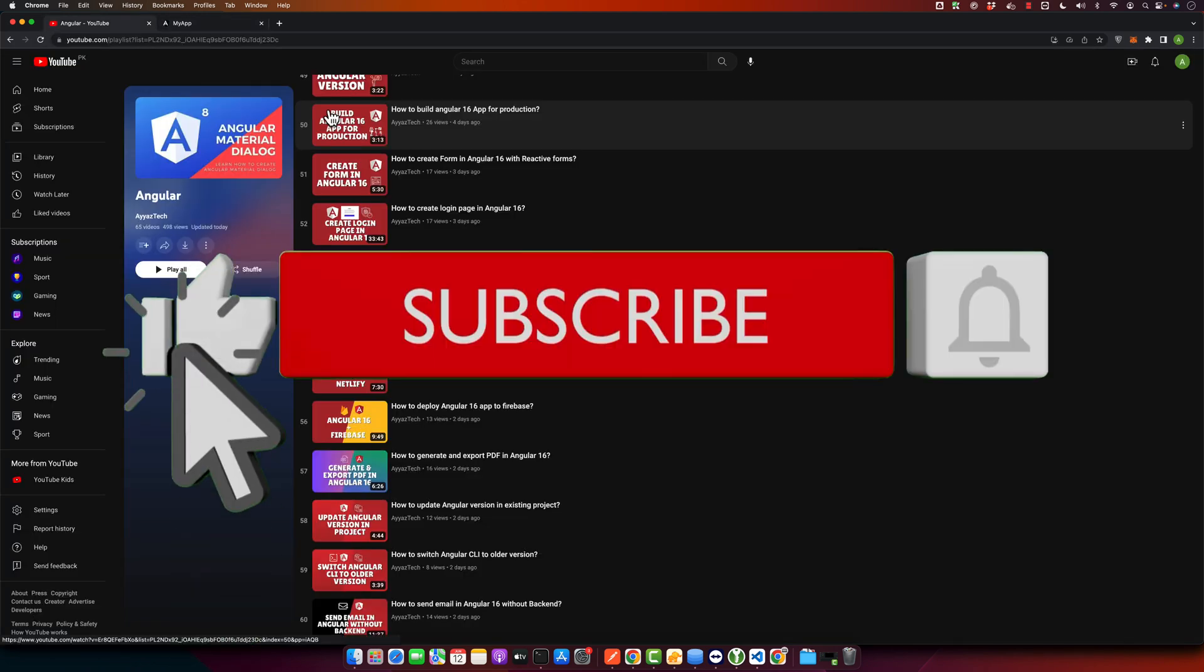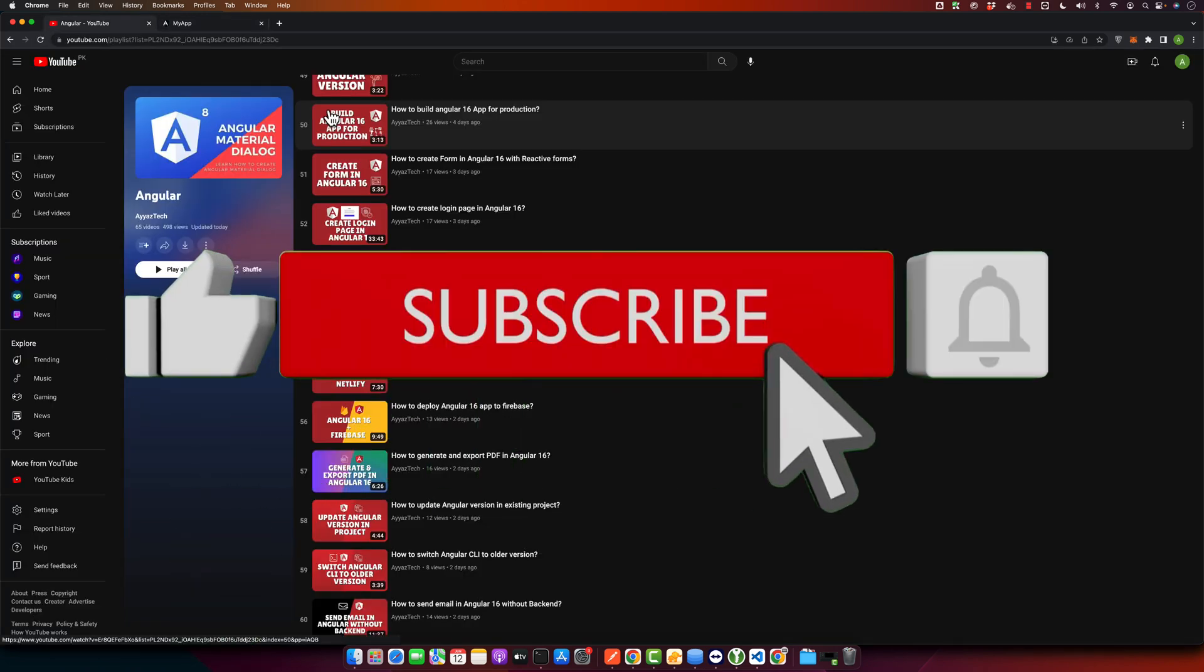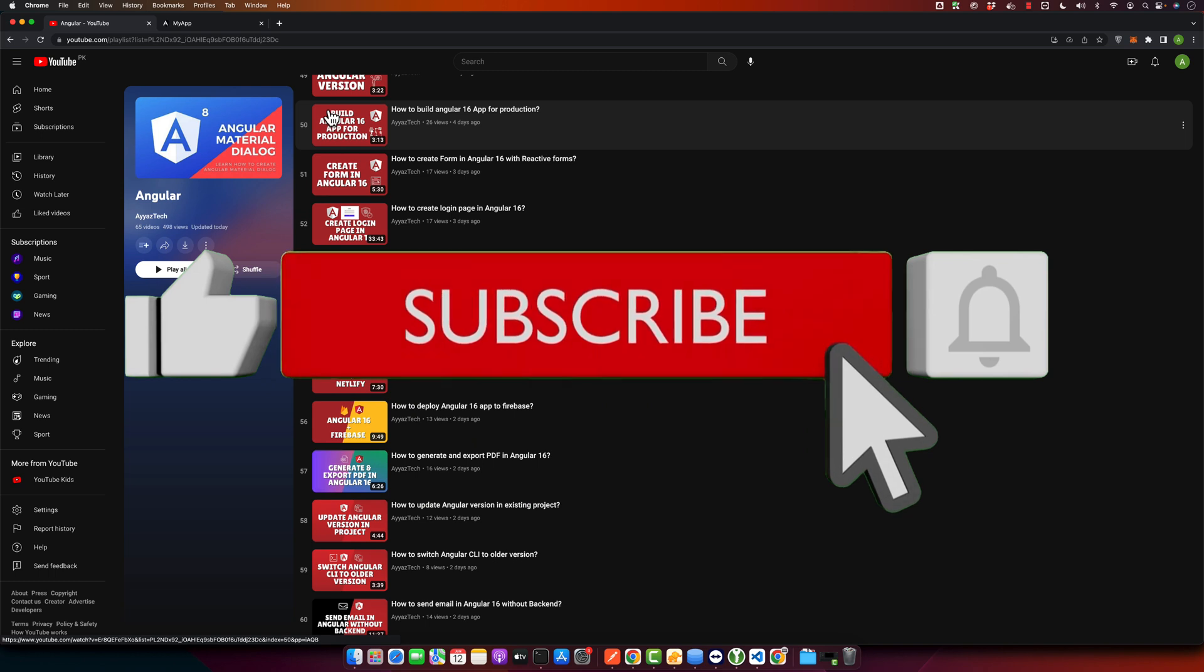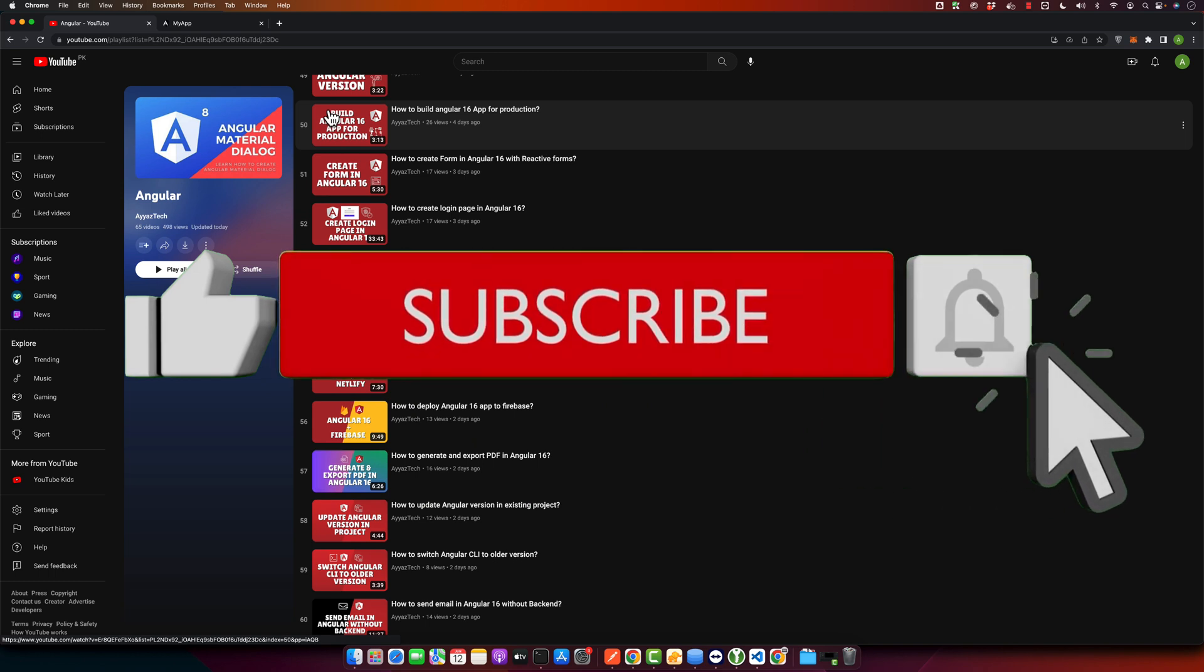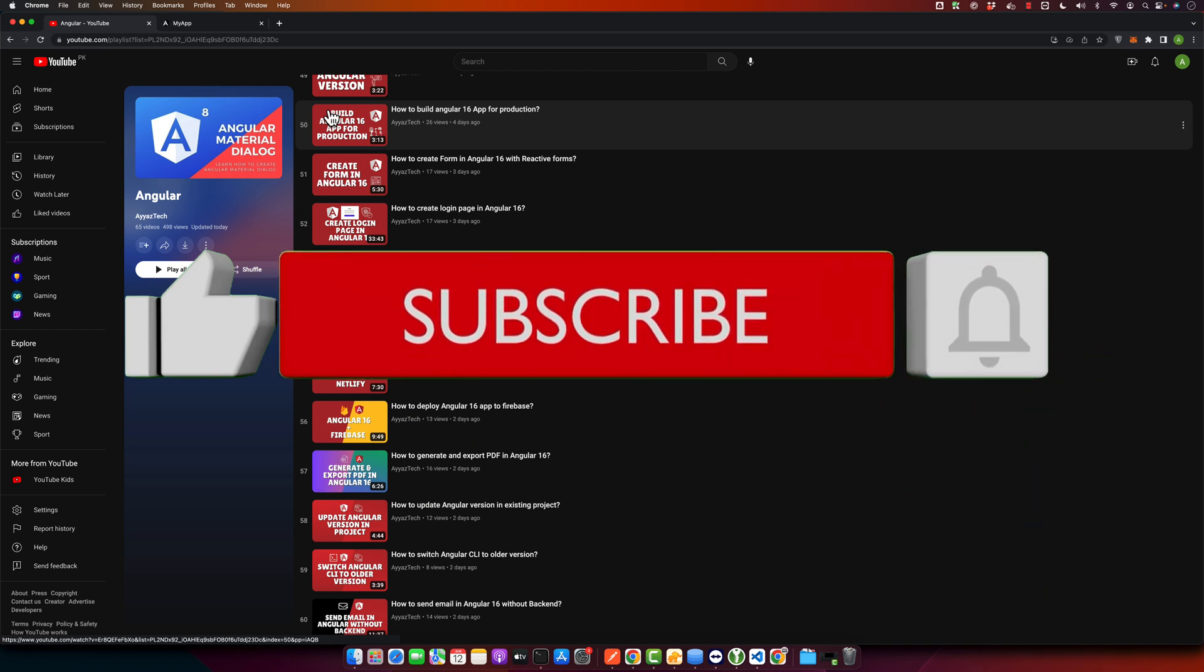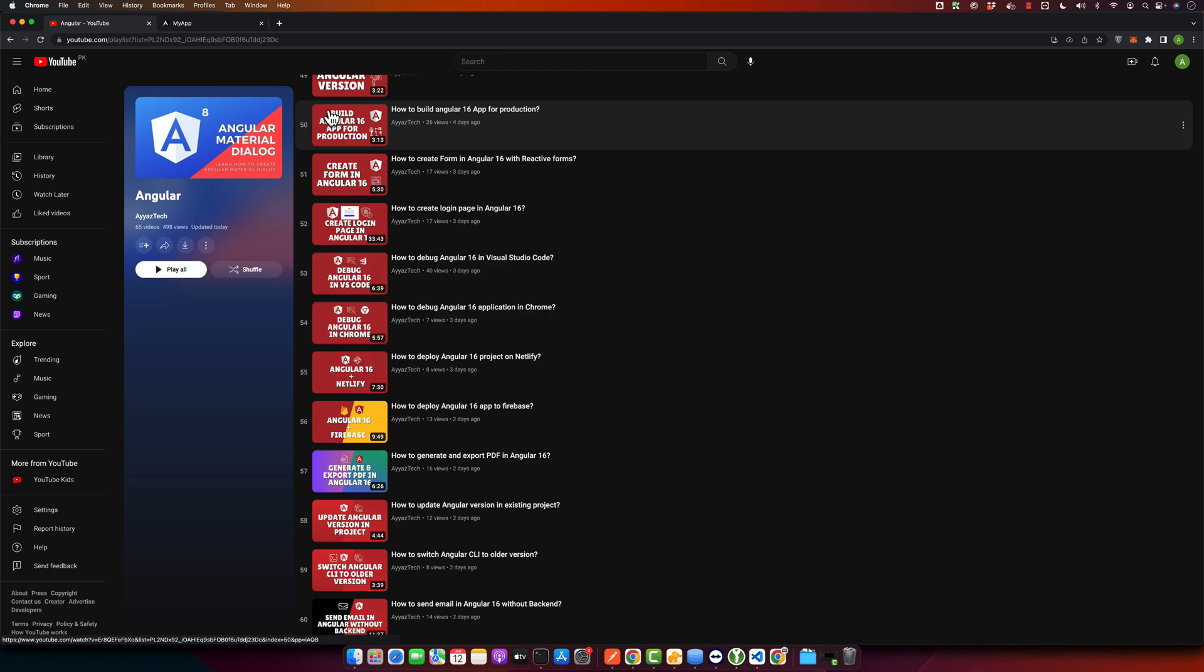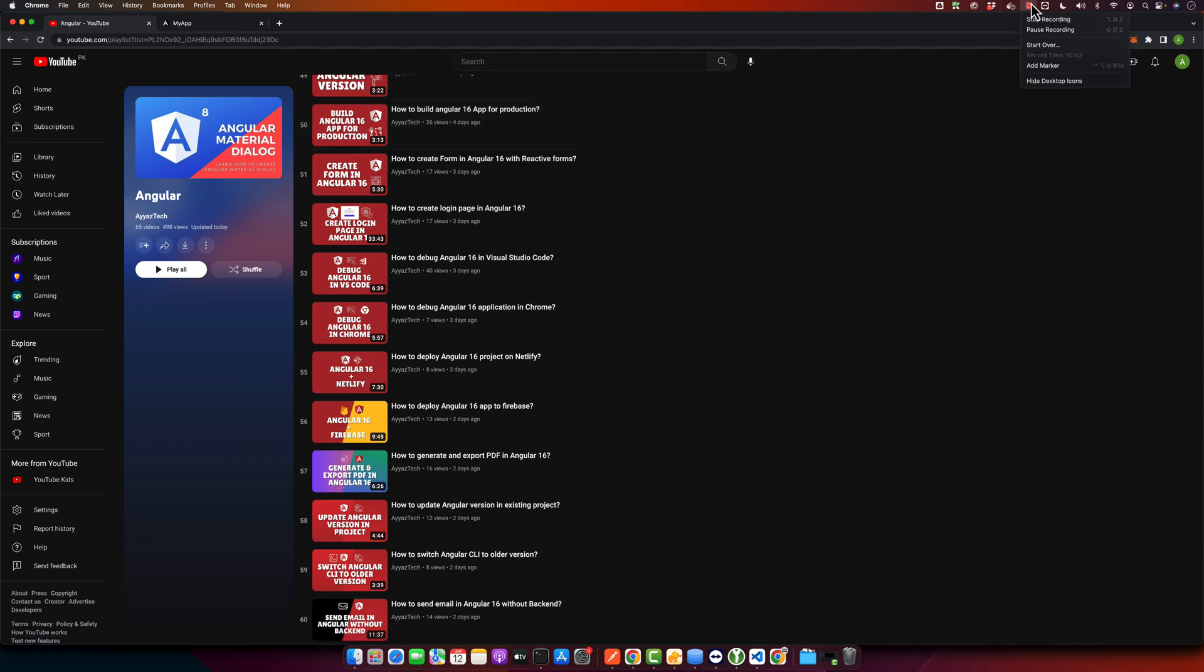Please remember to subscribe to our YouTube channel if you found this video helpful. Drop your questions if you have any in the comment section below and we will respond as quickly as possible. In our next video we will cover more advanced topics in Angular, so stay tuned. Thanks for watching and happy coding. Goodbye.